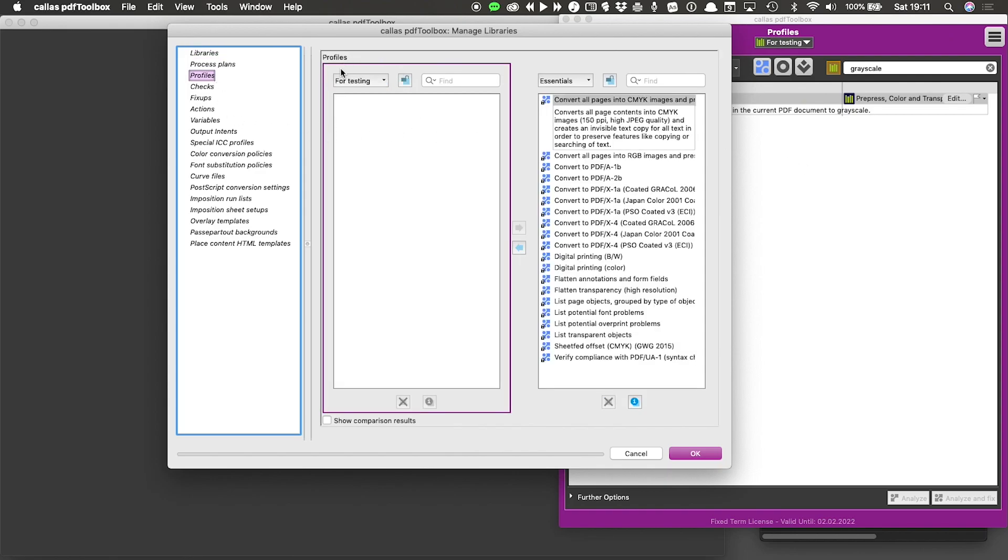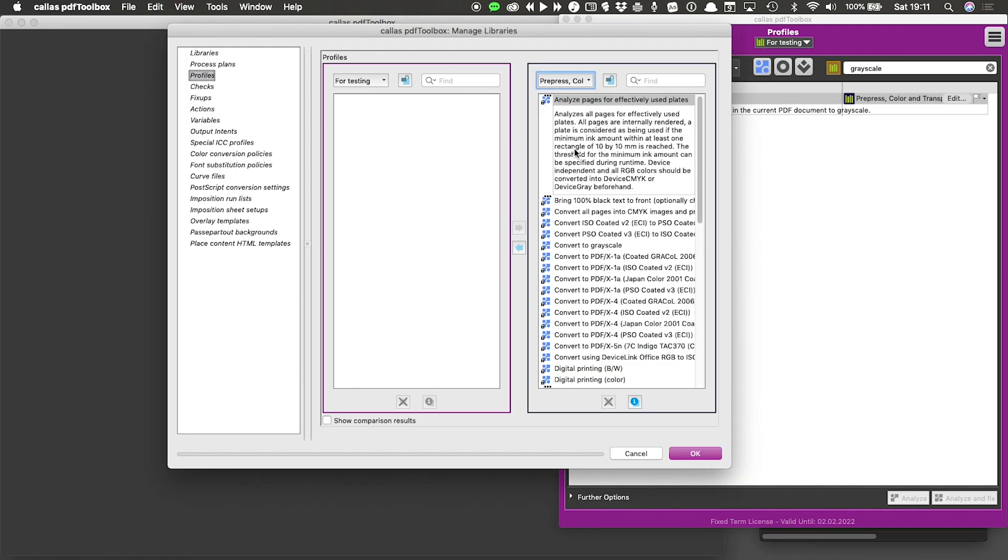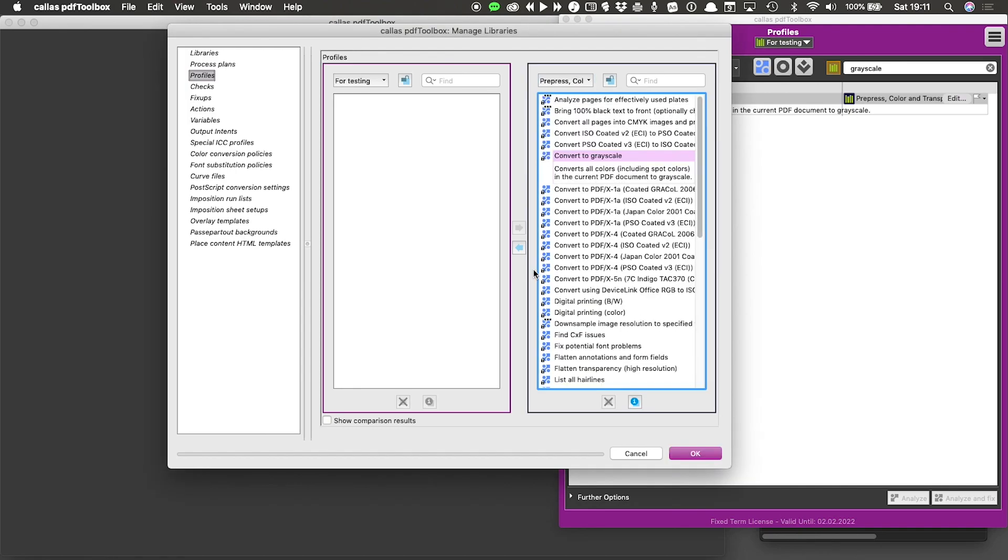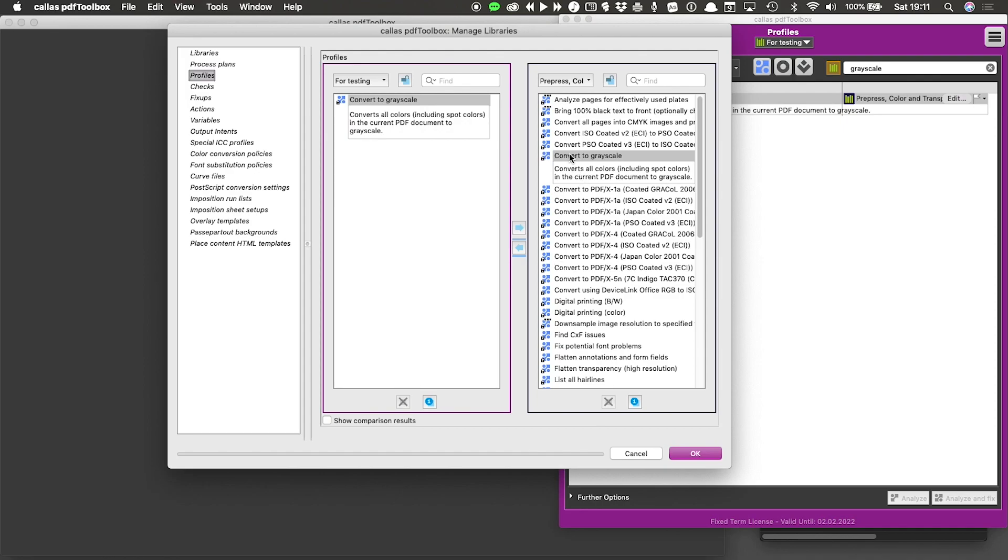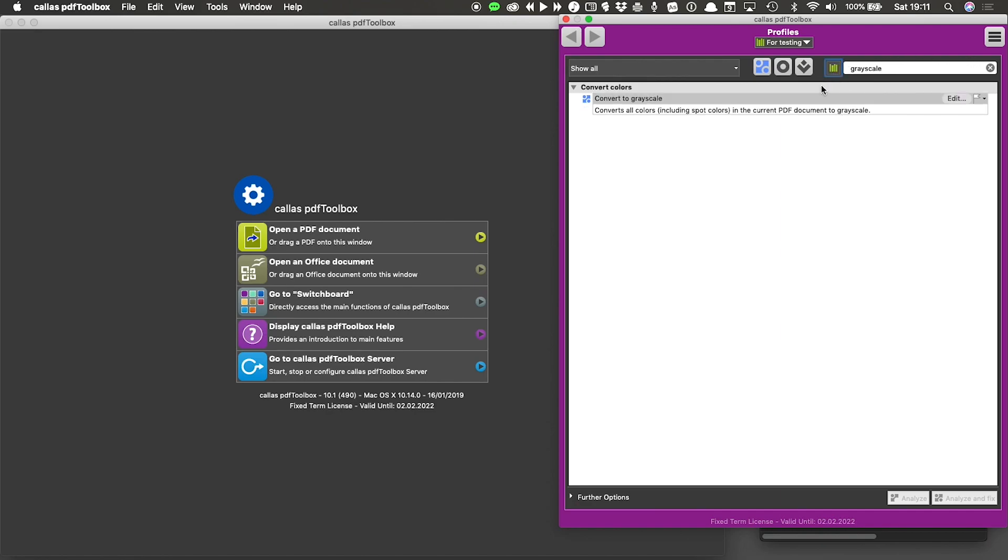So if now I want to use that in my library, all I have to do is go back to manage libraries, go to profiles. My library is selected on the left. I now know that my item is contained in prepress color and transparency. And here is my convert to grayscale profile. And by clicking the button, I copy that into my library. And if I go back to my list and I disable this search in all, you can see that this profile has now been copied into my own library.